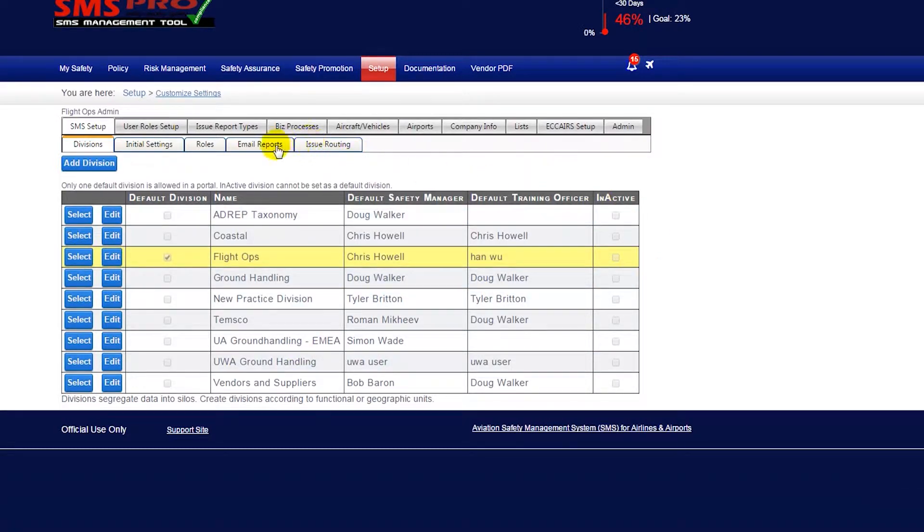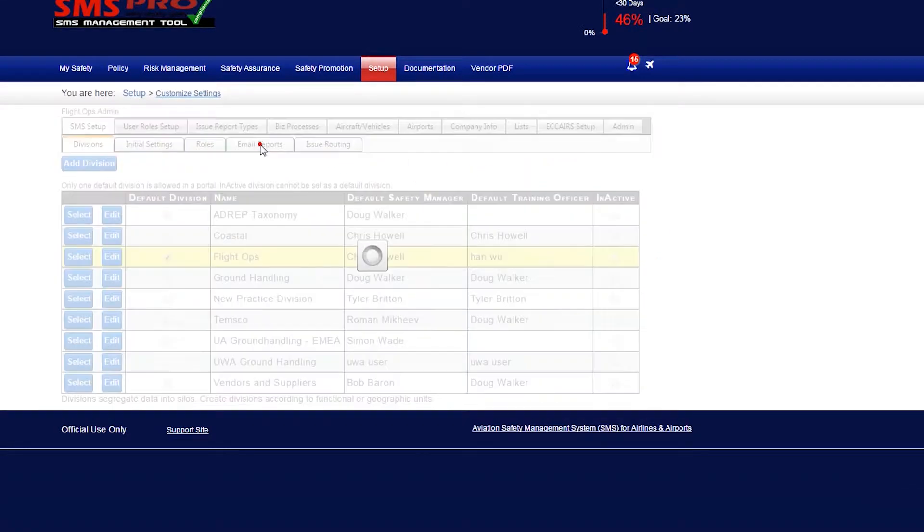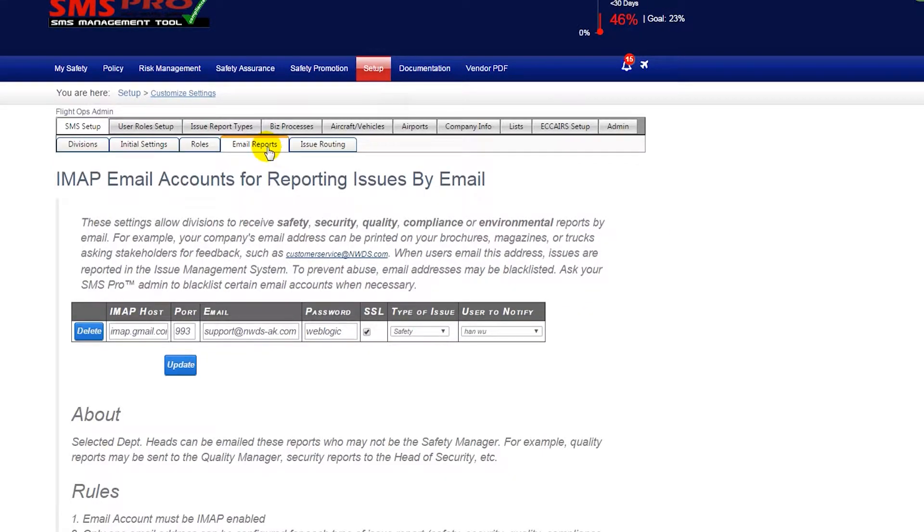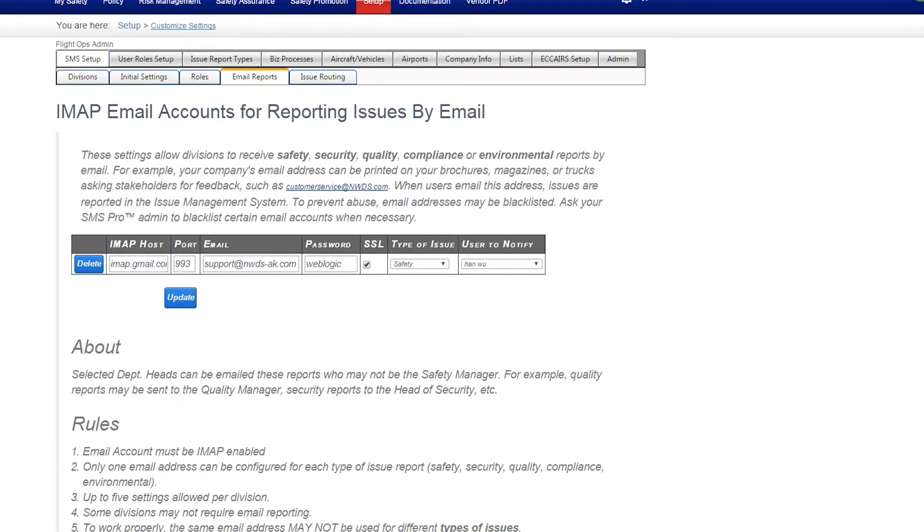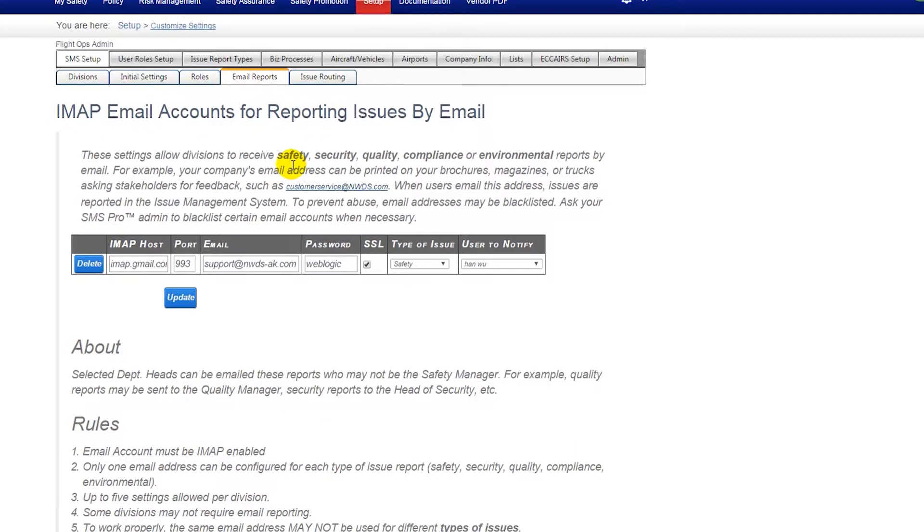Here you will have a couple of options. You may only need to have one email routing if you would like all types of issues routed to one SMS user. However, if you would like emails to be routed to different users based on the type of issue, each type of issue will require a separate email report.